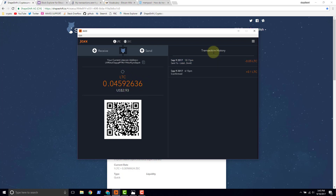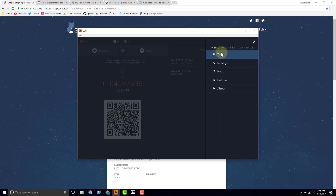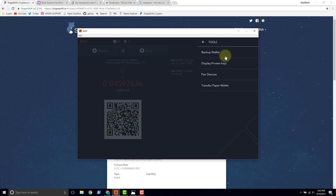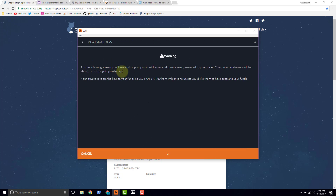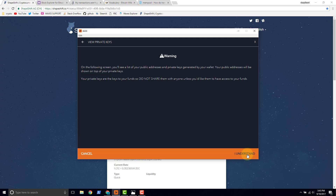So let's go take a look at those addresses. How do you do it? You want to go to the hamburger button and click. Then go to menu, tools, and click 'Display Private Keys.' Now we really just want to see the public keys, but the only way to see all those public keys is to also look at the private keys. Hopefully Jaxx will make an enhancement in the future, because we really shouldn't have to be exposing our sensitive information just to see non-sensitive information.